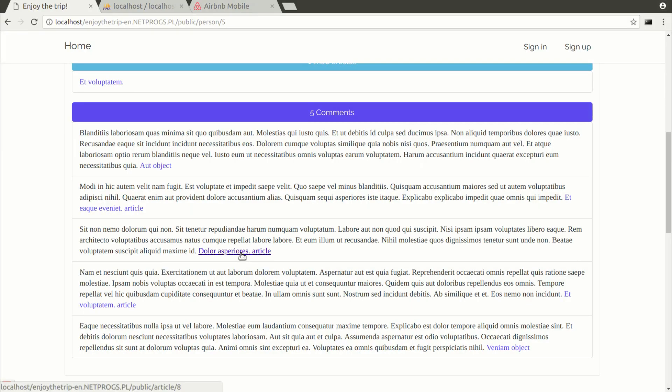Without polymorphic relationships in the database, it wouldn't be easy to do this. We would have to manually write many SQL queries to the database and Laravel can do it in a much simpler way for us. I'm going to show you this. It is very easy.